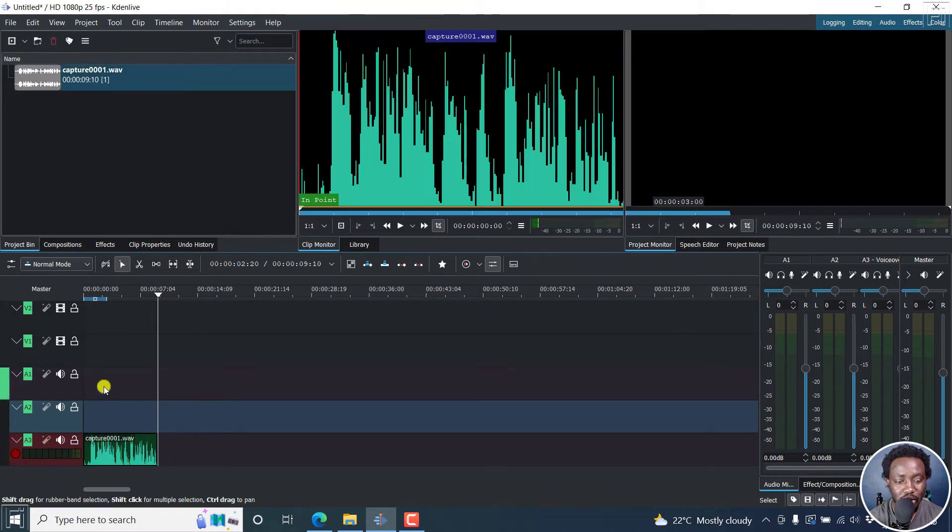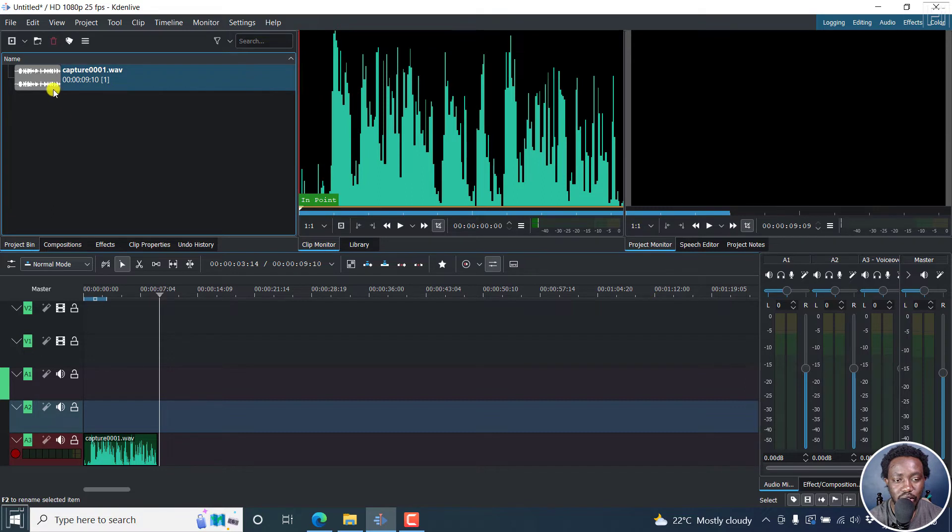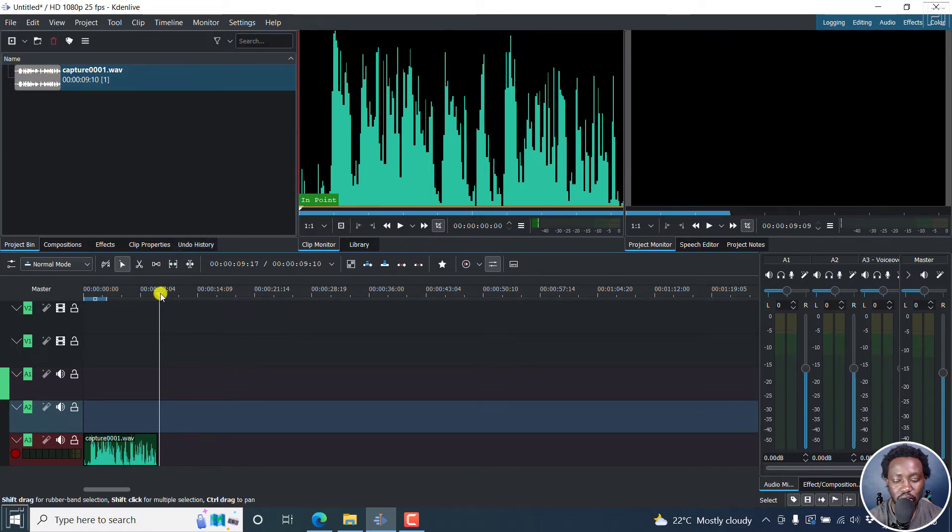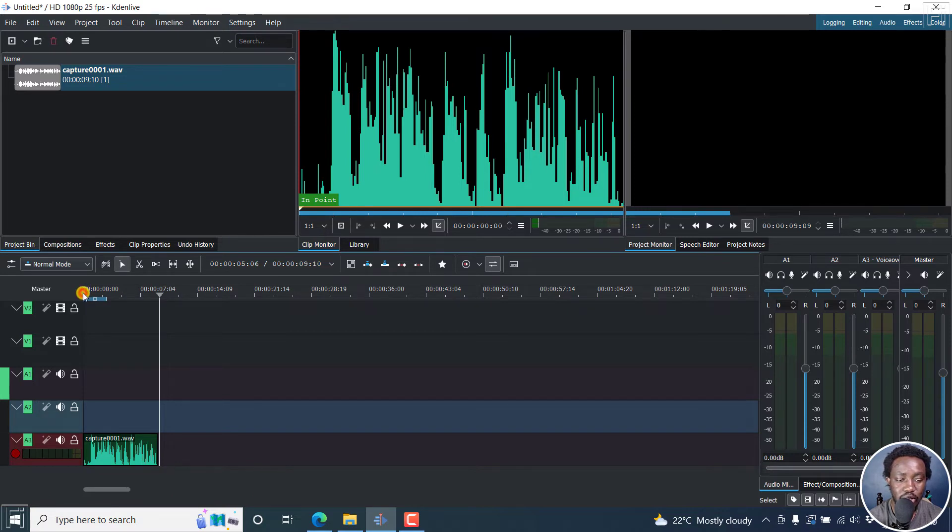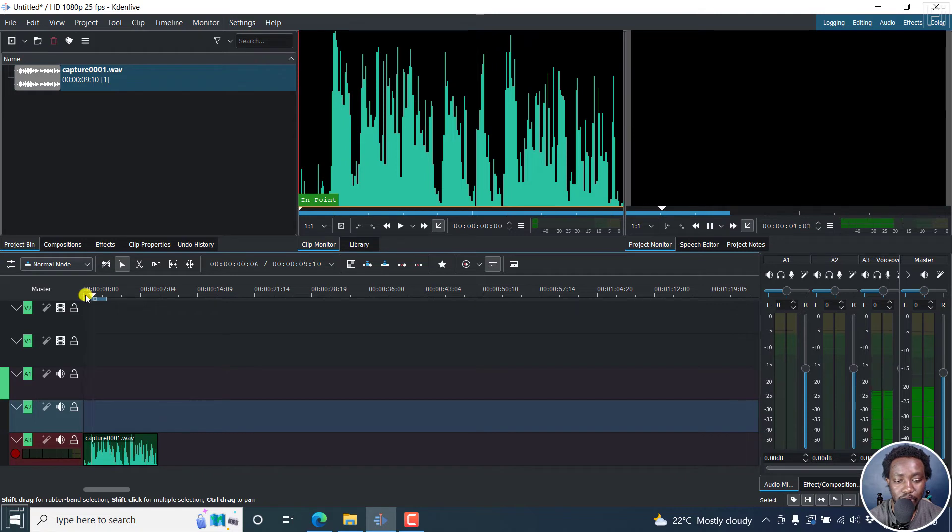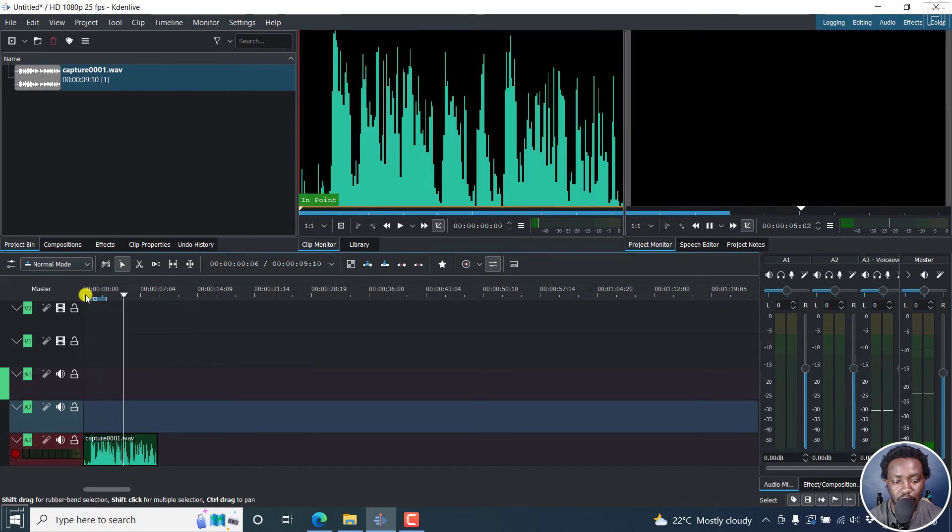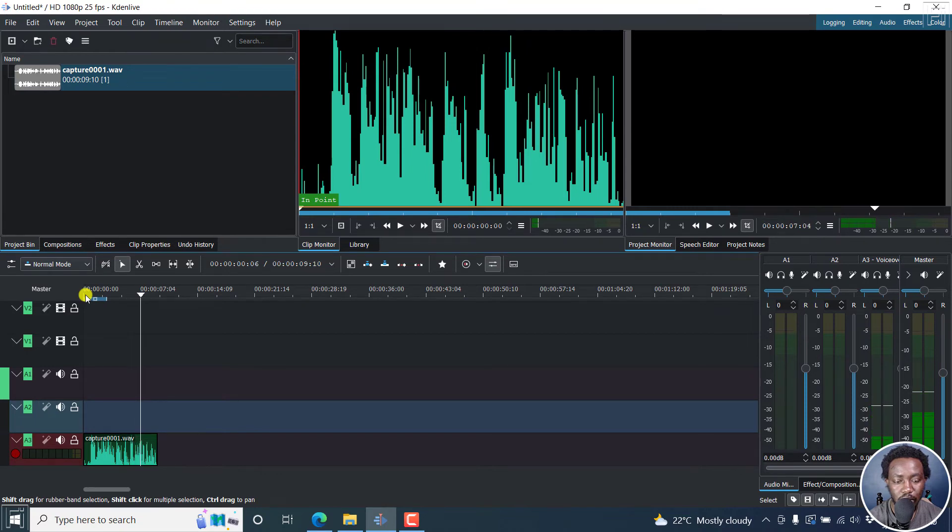And once you do that, the audio is going to populate right here. And you'll see it up here as a stereo track. And then we can actually just play this particular track and listen to it and see if it has actually recorded what we're saying.